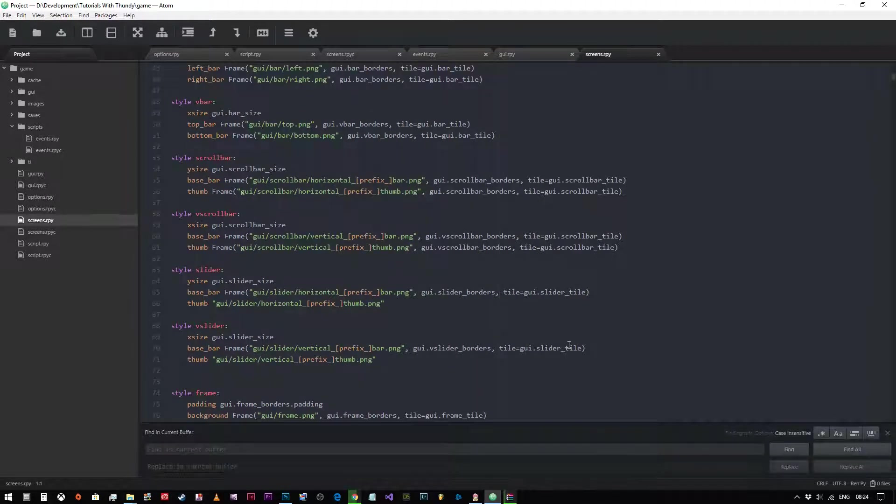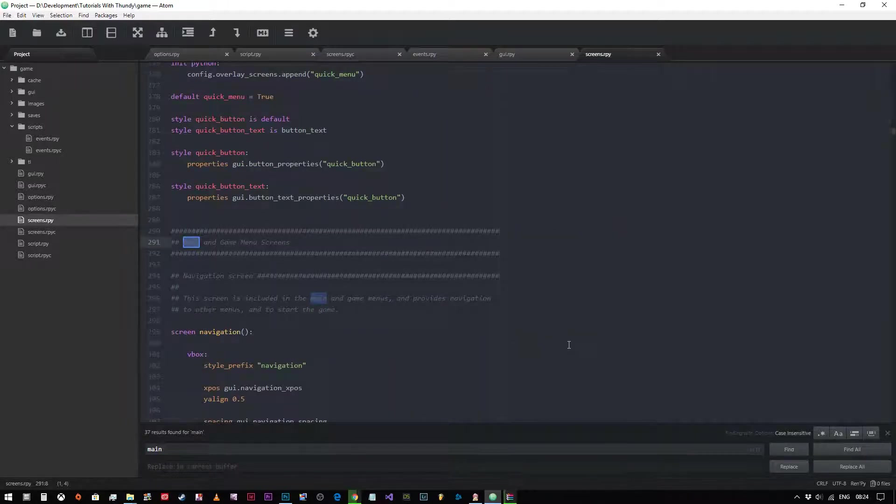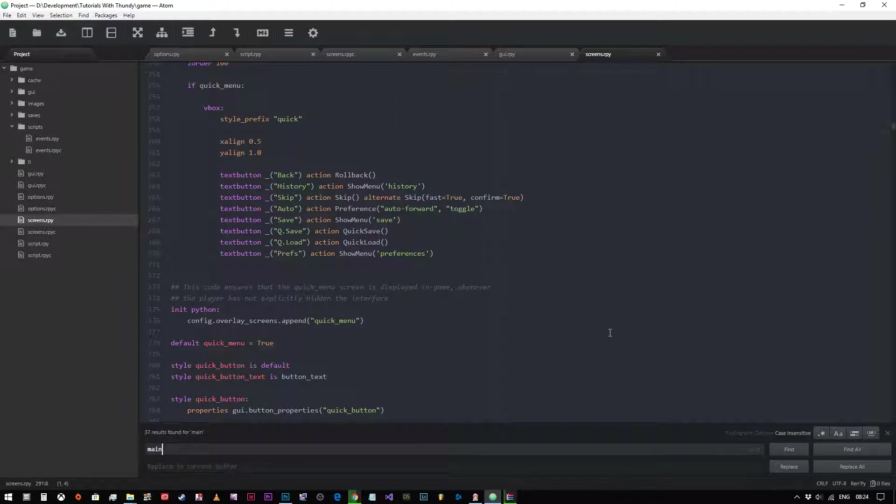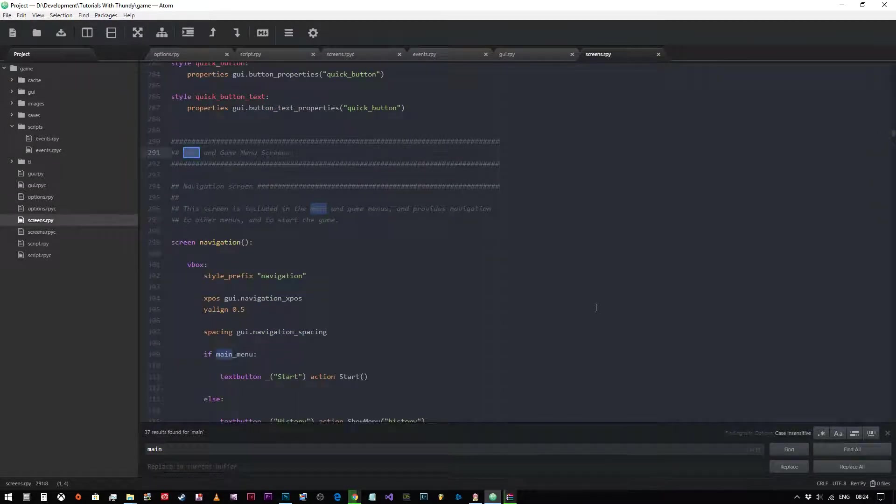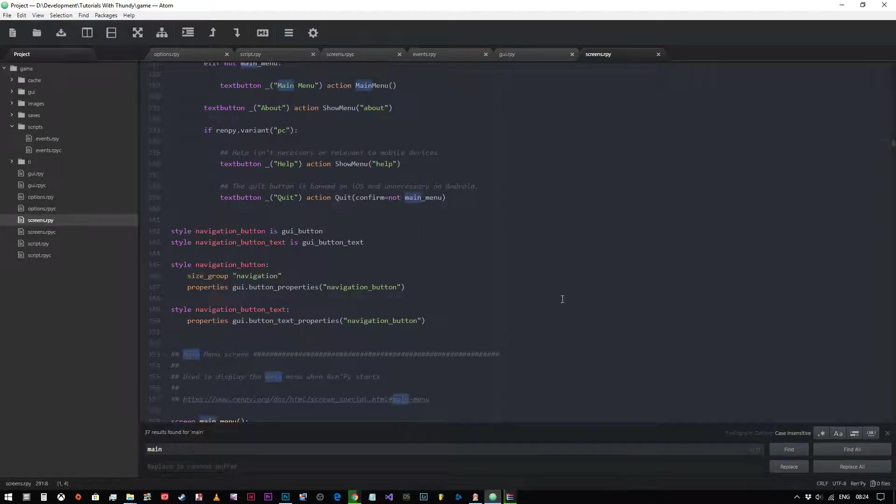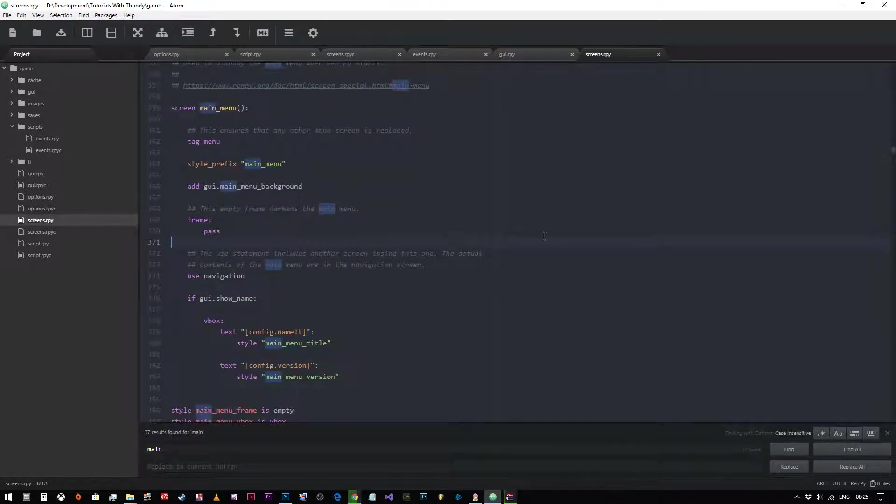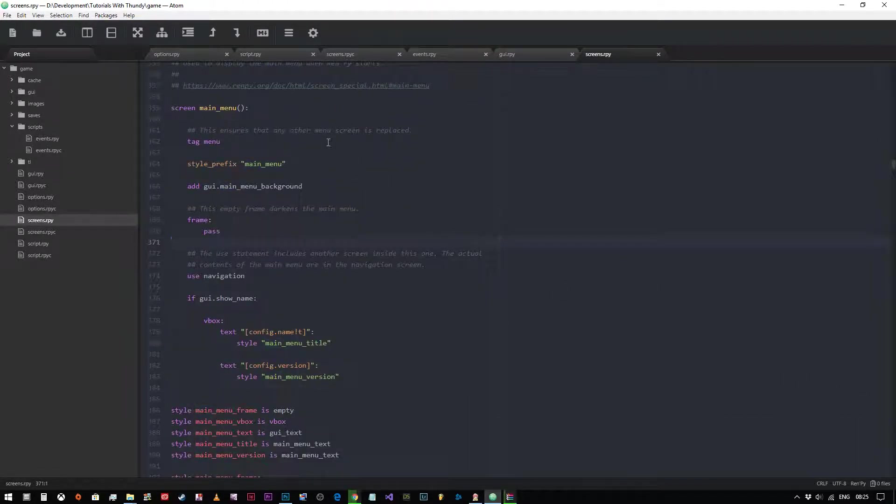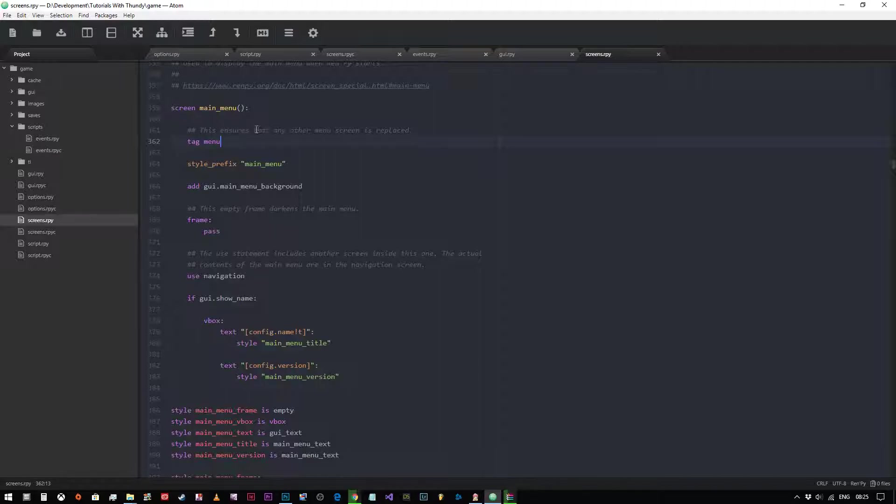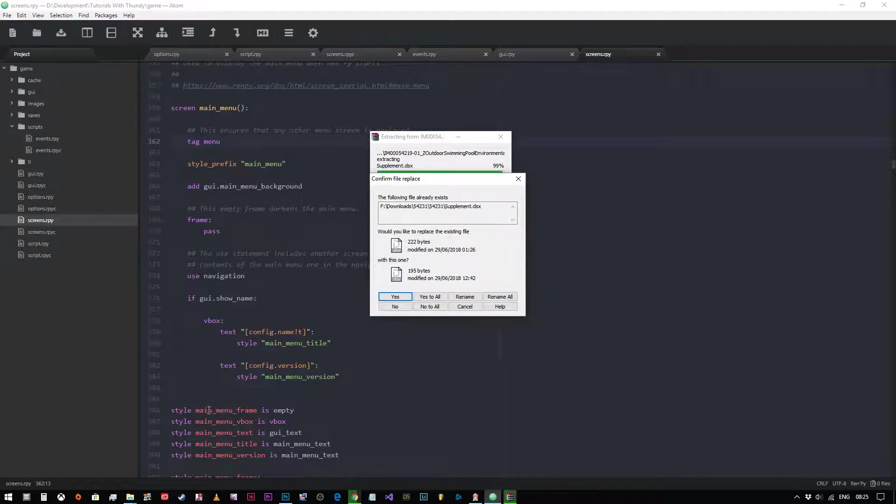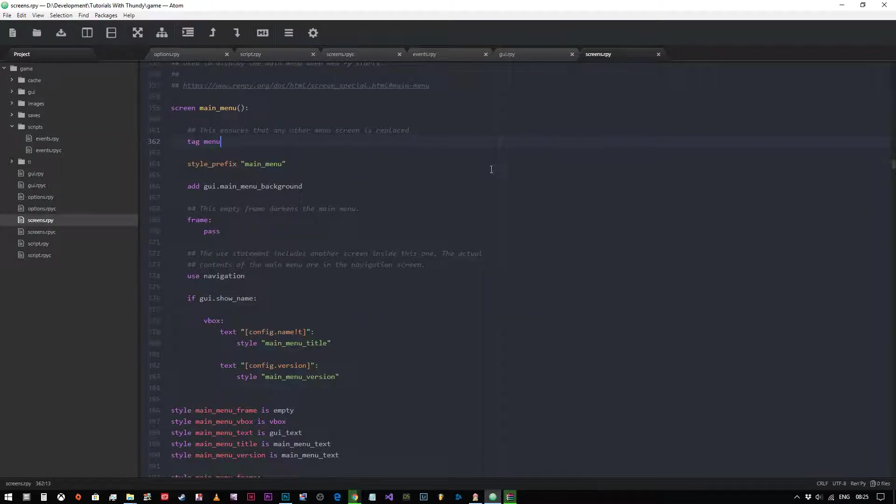Let's just type in main. We can see we've got main, so that's the navigation menu there, and the main menu. Let's have a look at what we've got. Screen main menu, tag menu - this ensures that any other menu screen is replaced. In other words, you can only have one menu up at a time. The style prefix is main menu, so any styles with main menu at the beginning are relevant to this particular menu.